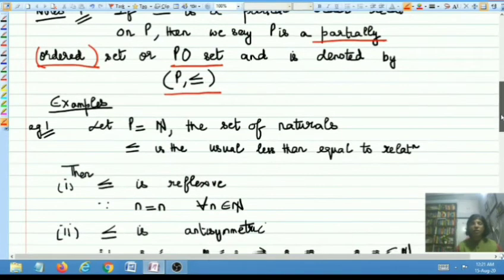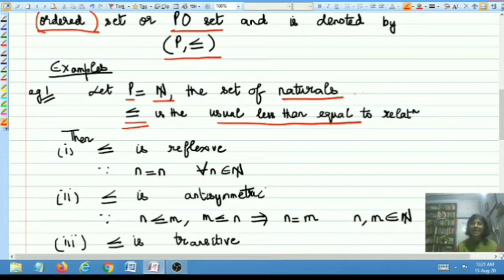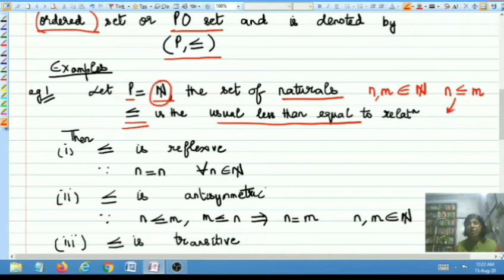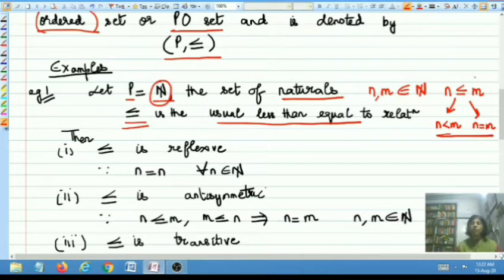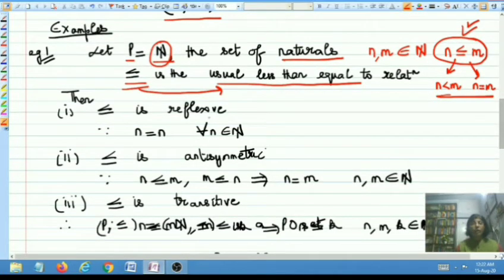Now coming to a few examples. Let me take the underlying set P to be N, the set of natural numbers, and let me take less than or equal to to be the usual less than or equal to relation — meaning that if you pick up any two natural numbers N and M belonging to N, then N is related to M if either N is strictly less than M or N is equal to M. Now let me find out whether (N, ≤) is a partially ordered set with respect to this binary relation.